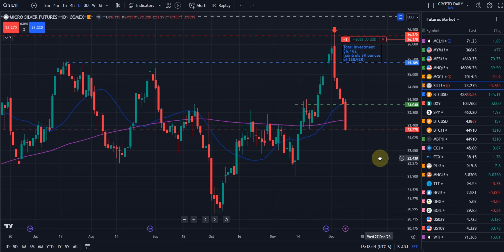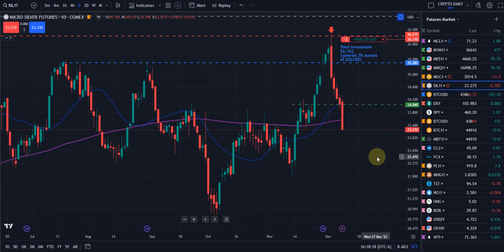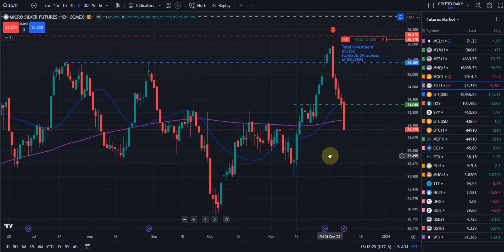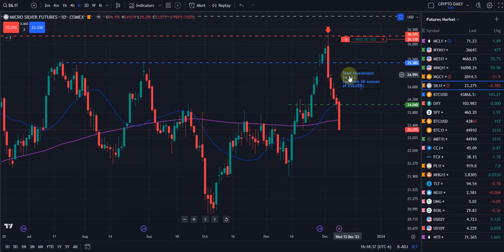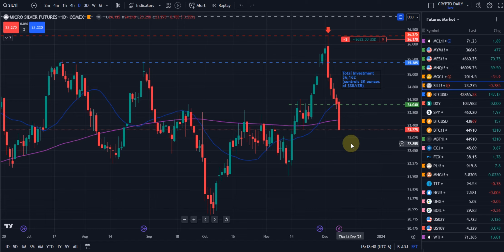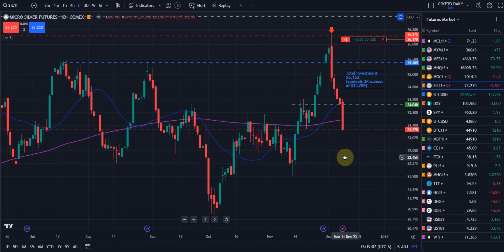We were hitting that resistance area and had a couple other factors on our side. We believe silver is going to make an epic move to the upside. Right now we have three contracts — three thousand ounces of silver — for about six grand total, with each contract being 1,000 ounces. You can't buy 3,000 ounces of physical silver anywhere in the world for a little over six grand — if you can, let me know and I'll be the first to jump in.